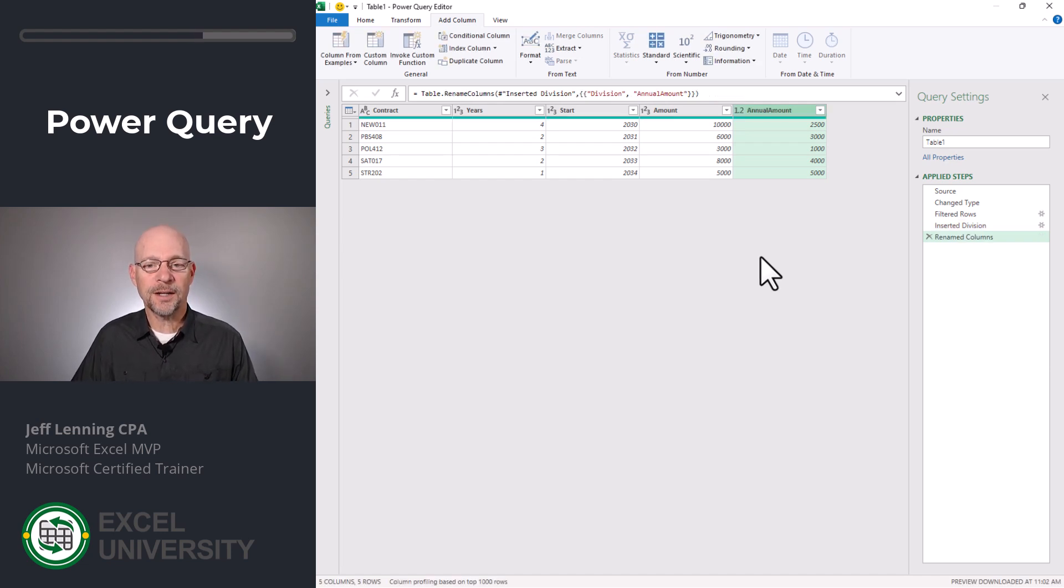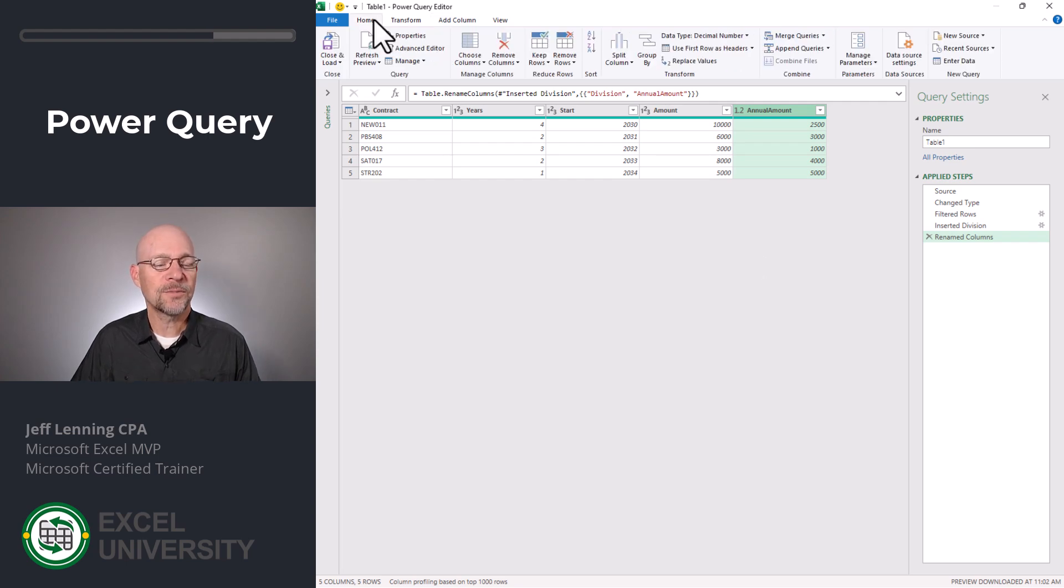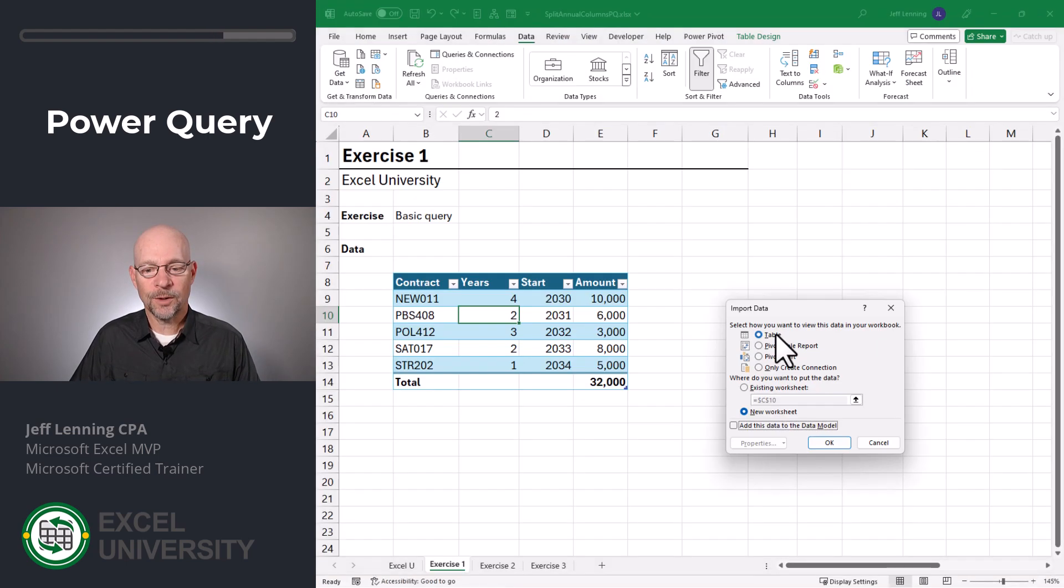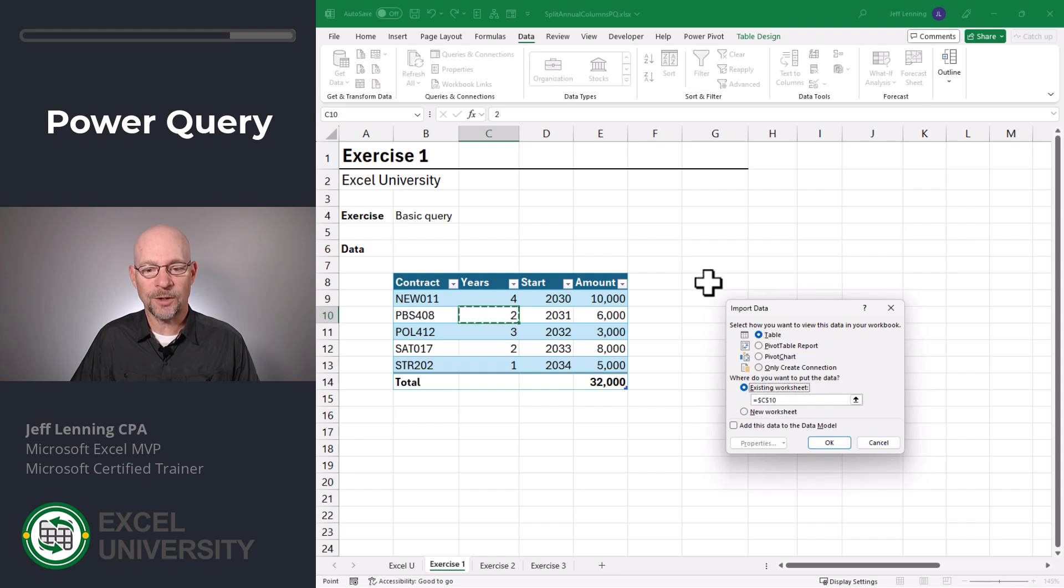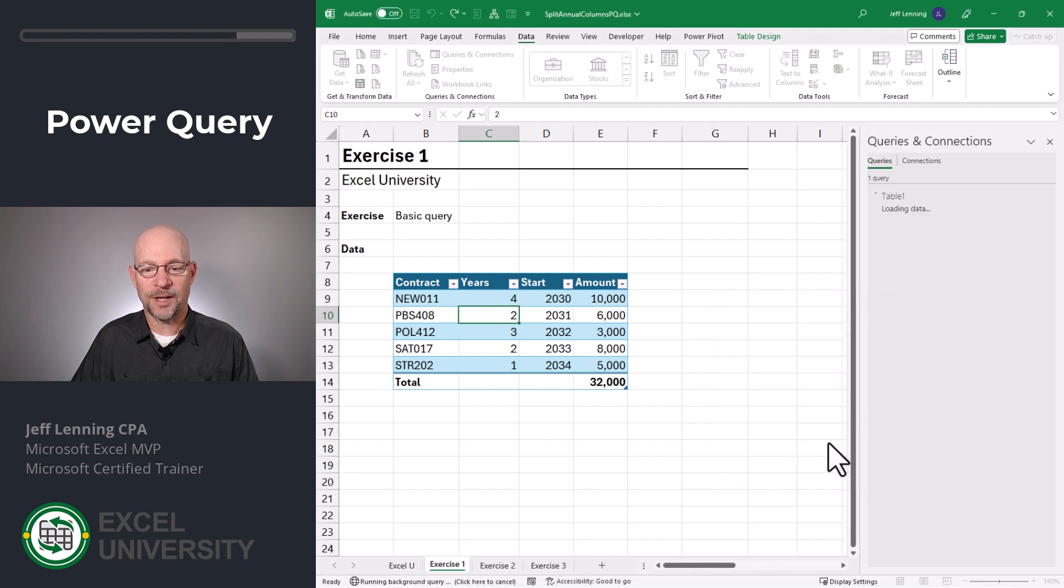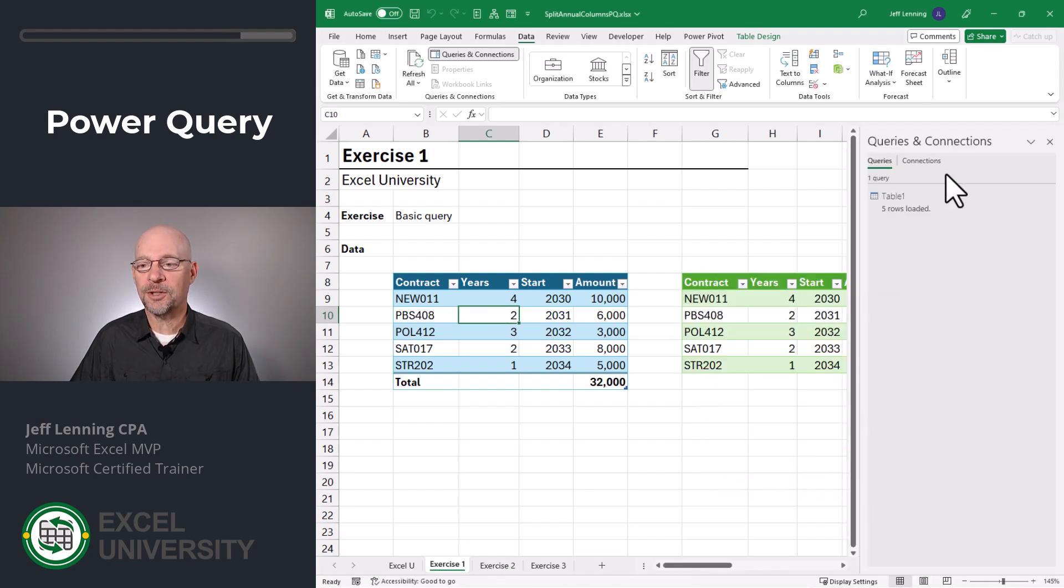Now, although we're not done, I just want to send this back to Excel and show you how that works. So we're going to click home, close and load to. We're going to send it to a table in an existing worksheet. We'll click a cell and we'll click OK. And let me just close this queries and connection pane temporarily.